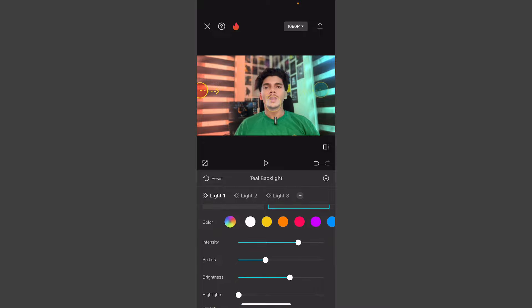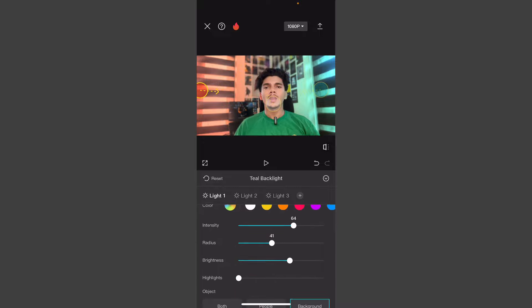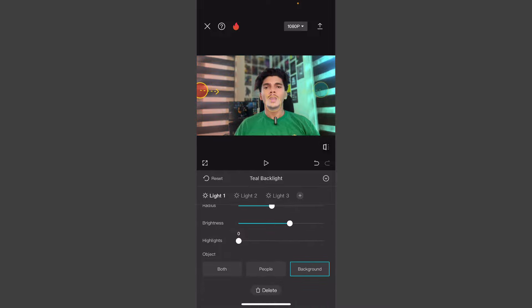If you want to adjust the intensity, the color, the highlights, the brightness — if you want to set the light, you will set the background. After doing the background, you can put your face in the background.